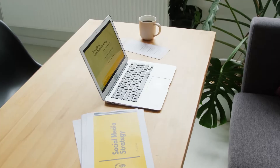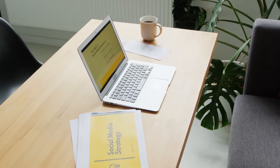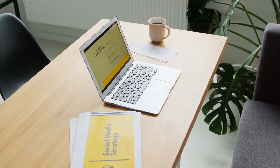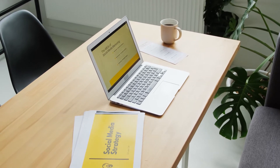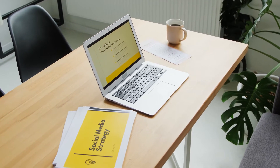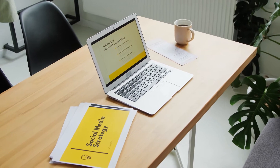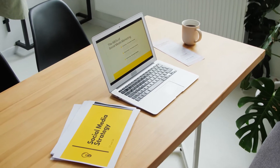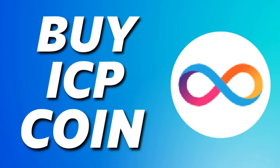Internet Computer price prediction for January 2022: in the beginning, price at $29.17. Maximum price $36.21. Minimum price $29.17. The average for the month $32.10. Internet Computer price forecast at the end of the month $33.84. Change for January: 16.0%.